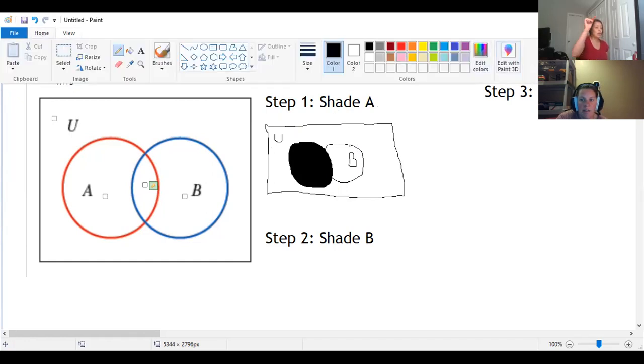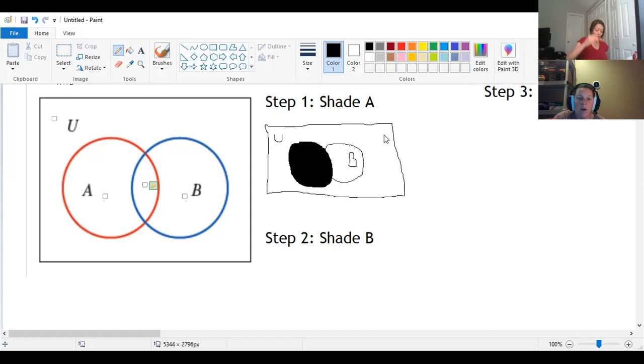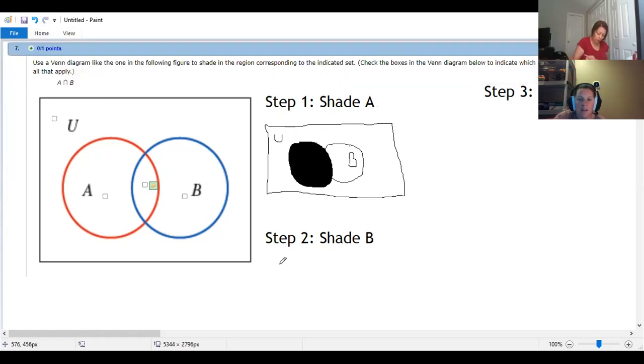You shade the intersection part as well, right? Yes, because it's all of A. Oh, okay, got it.